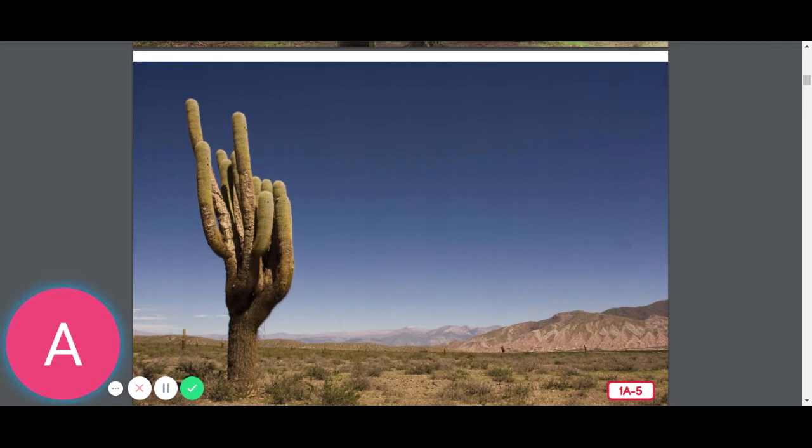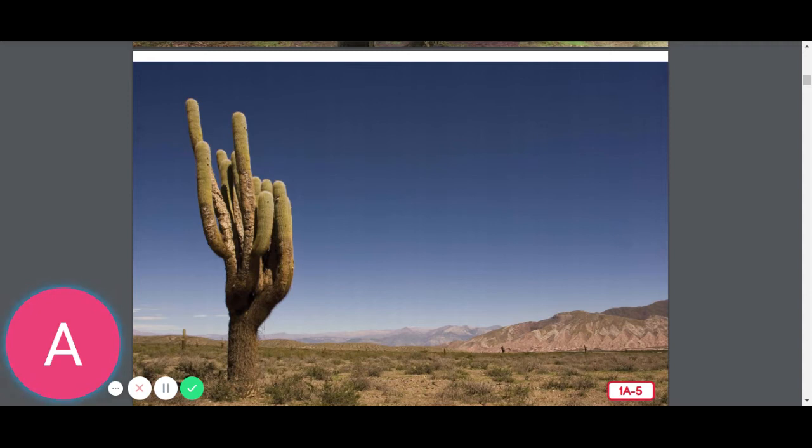This environment looks very different from the forest we saw in the last image. All plants need food, water, air, and light, but not every place in the world has exactly the same amount of food, water, air, or light.